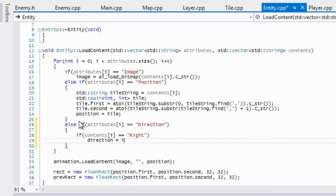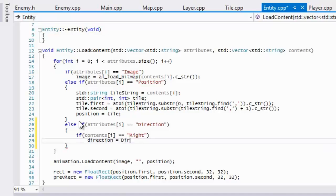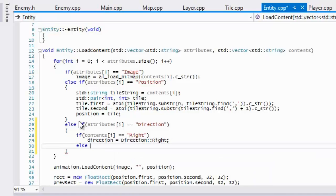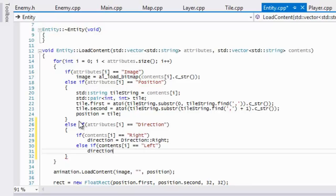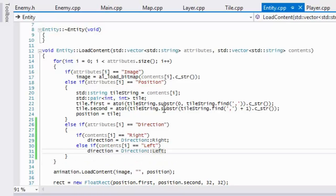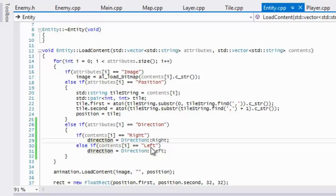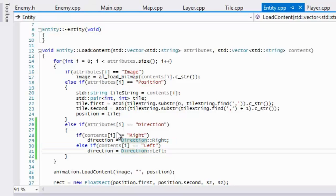Else if contents i equals to left, then we want to set the direction equal to left. Okay, so we're just going to type in the name of the direction or whatever in our text file. If it's set to right then we're going to set the direction to right. If we type in left it's going to set the direction to left, okay.